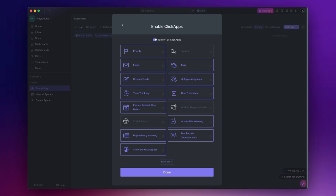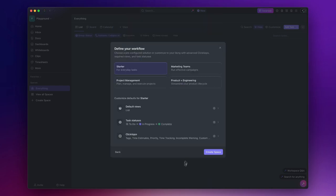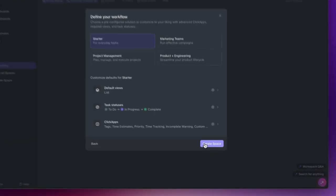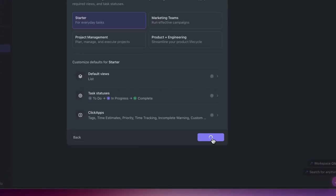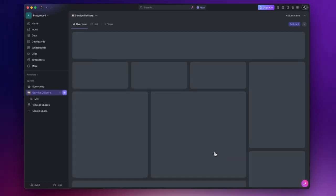However, for best practices keep your workspace organized. If you don't need specific ClickApps within a space, turn them off. You can enable them later. I will make a dedicated video about ClickApps but for now let's say I don't need the multiple assignee feature since I won't assign a task to more than one person. And we finally can hit on create space.